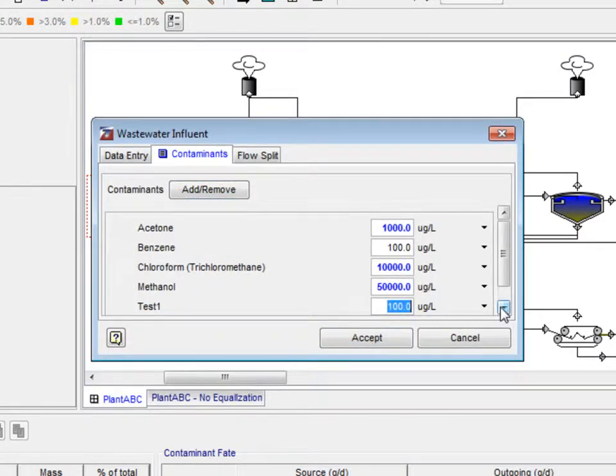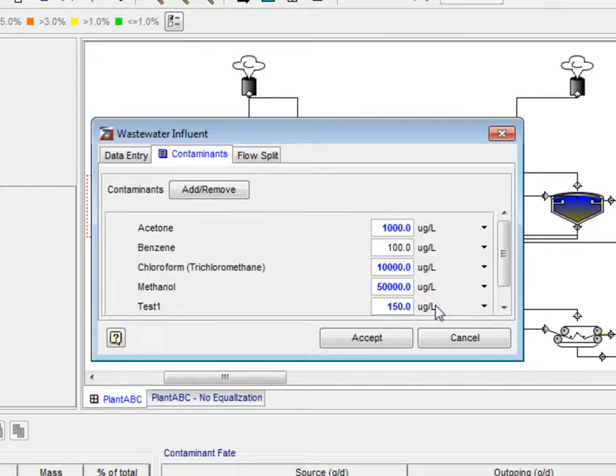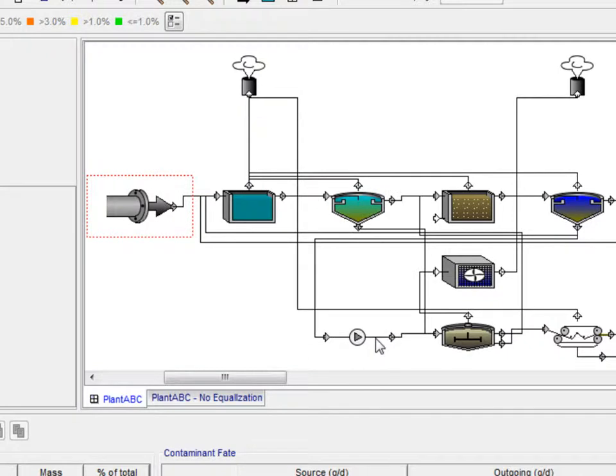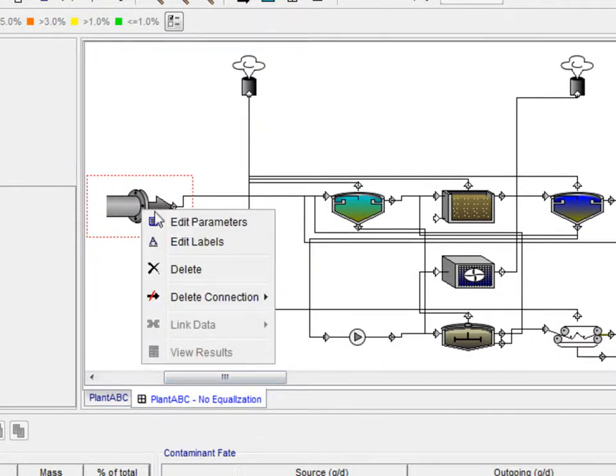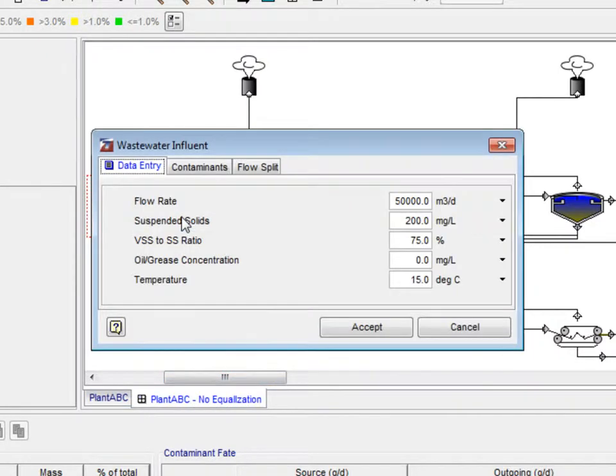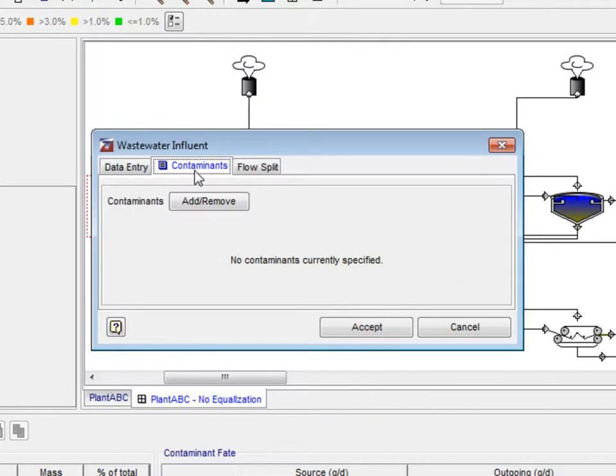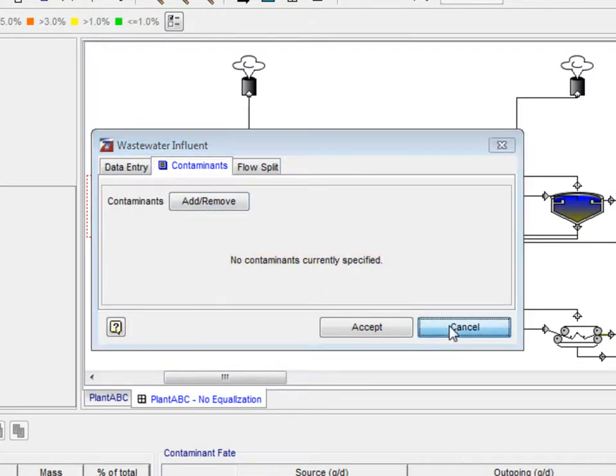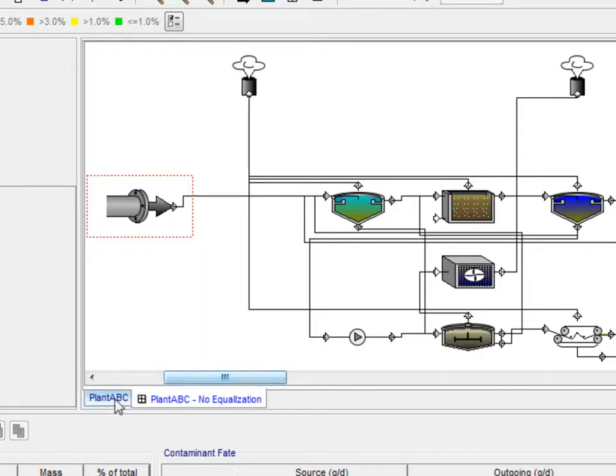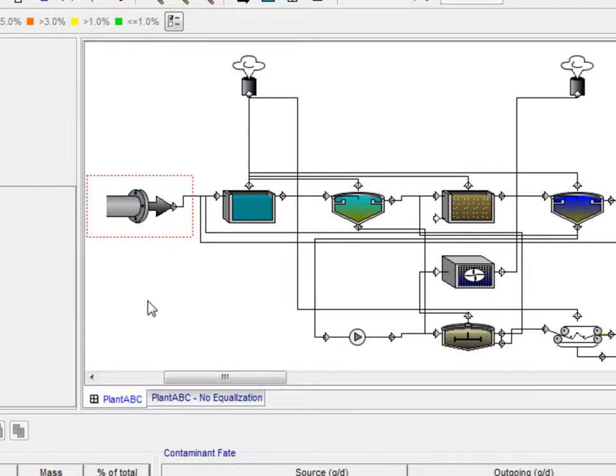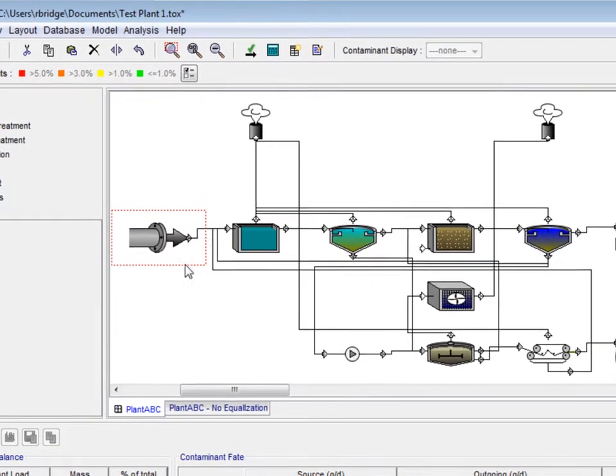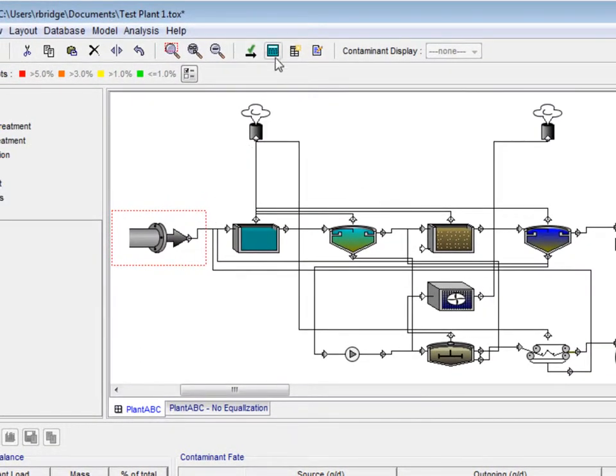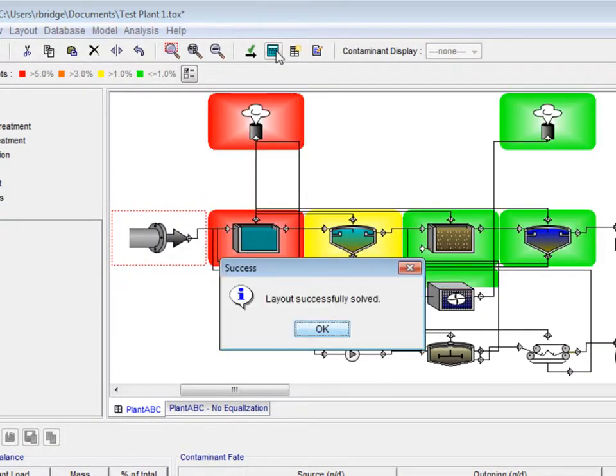Here, change Test 1's concentration to 150 micrograms per liter and click Accept again. Note that changing contaminants in one layout does not change them in the others. As we can see here, there are no contaminants selected for a Plant ABC No Equalization layout. When we change the data, such as the number and type of contaminants, the layout needs to be resolved. Click the Calculate button to do this.